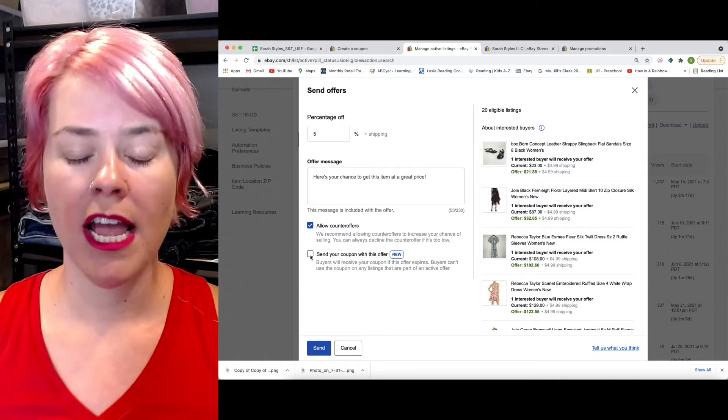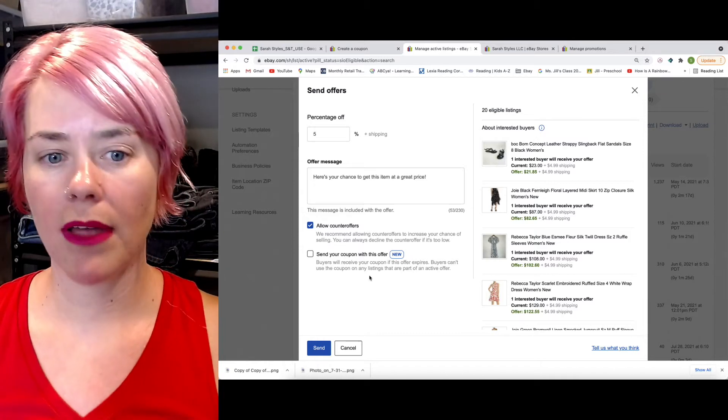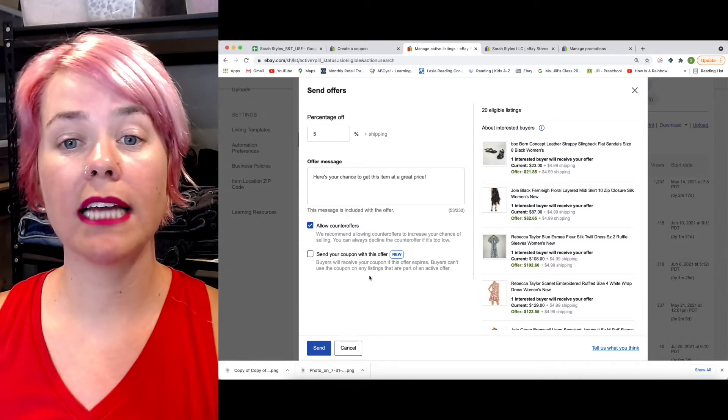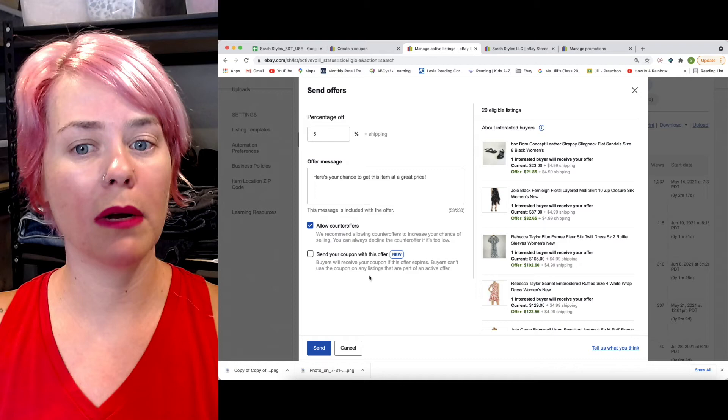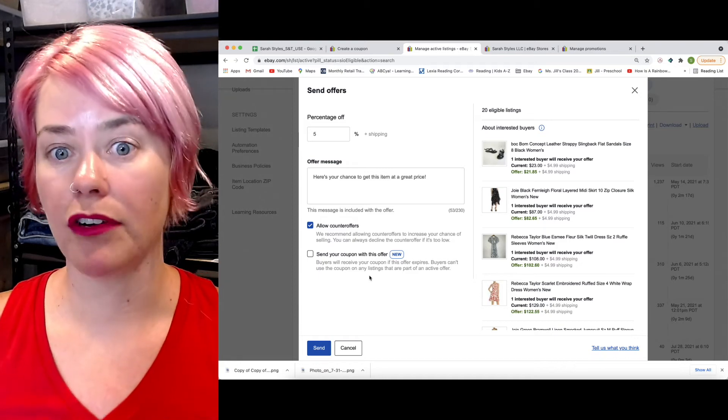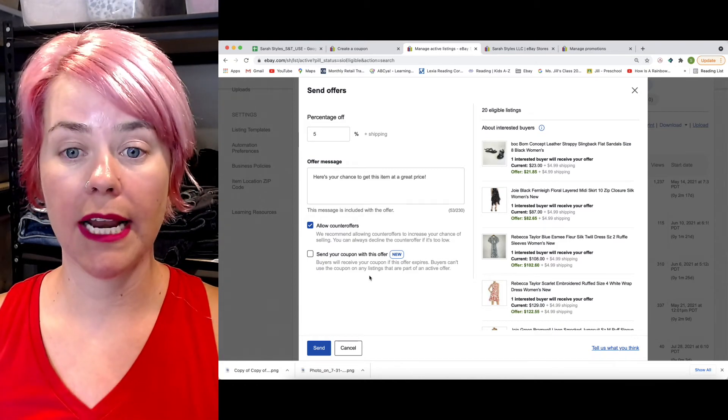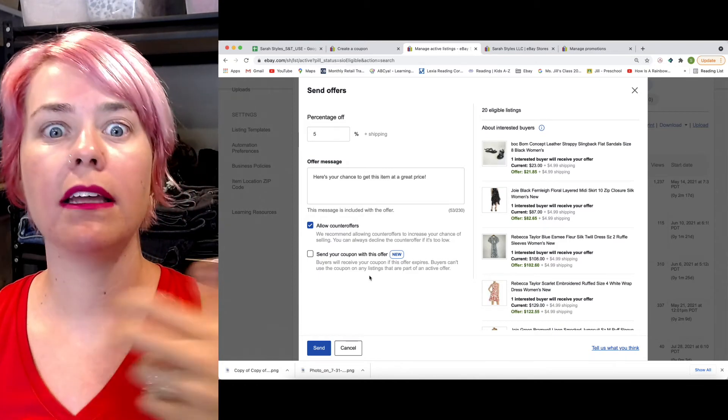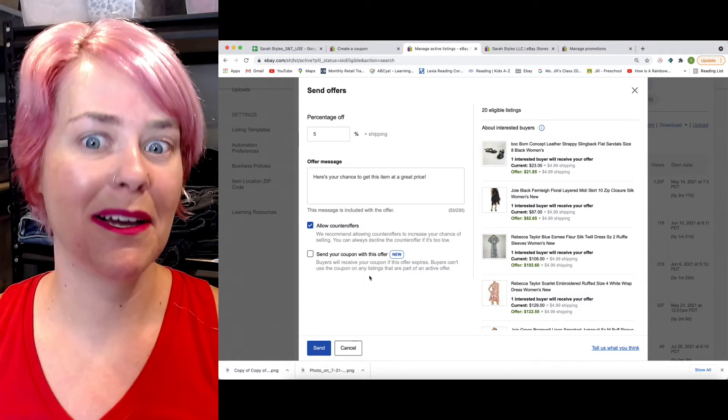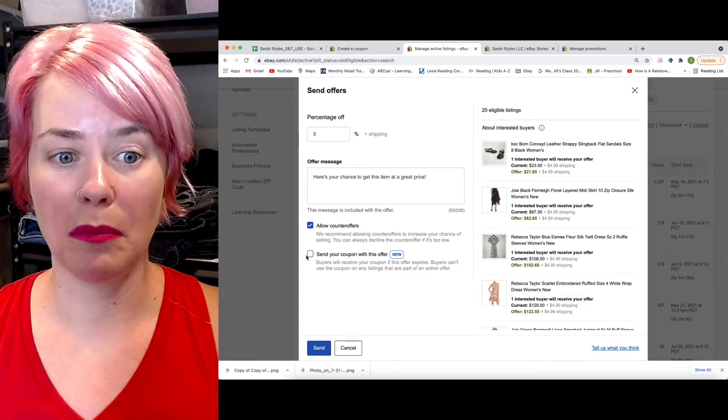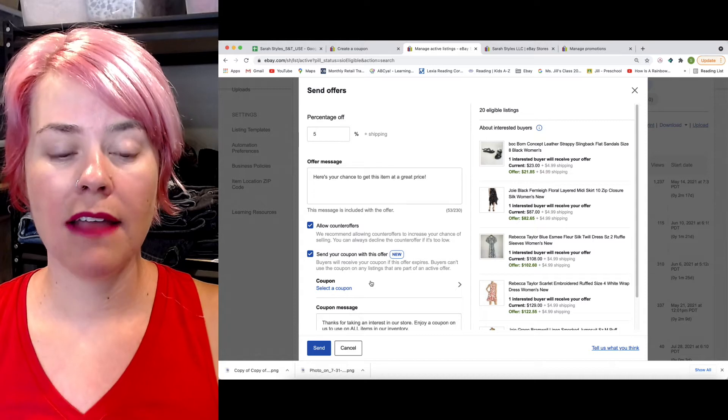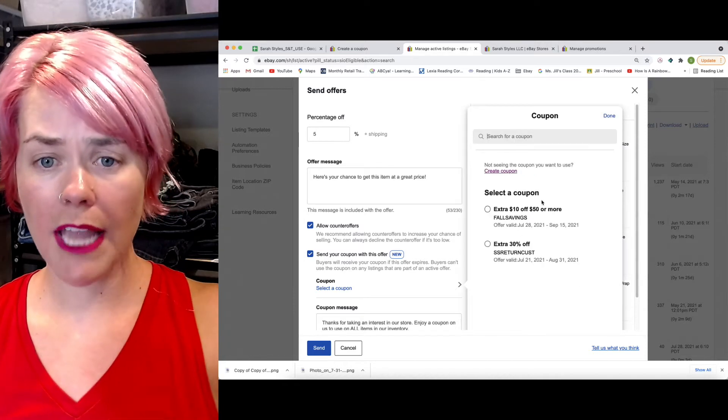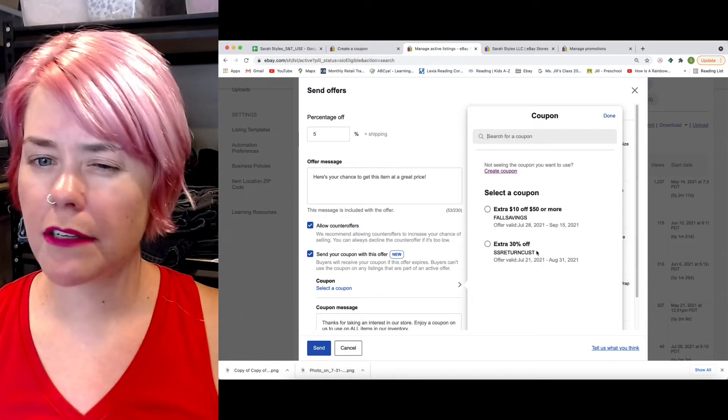You send an offer, and then they don't accept the offer. eBay will send this coupon to them after the offer expires. So the offer is good for 48 hours. And then eBay will say, they didn't buy this. Let me send them another encouragement to buy it. So you select that, and then you can come down here.